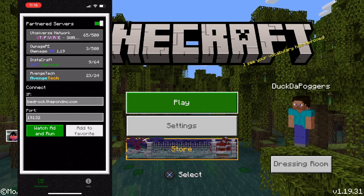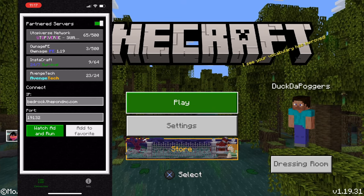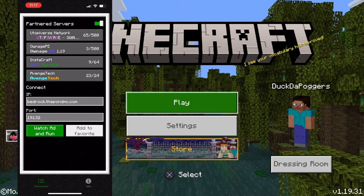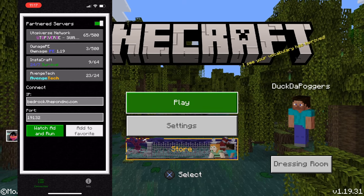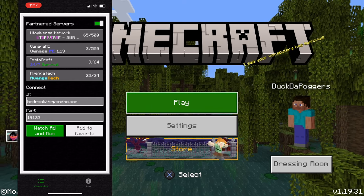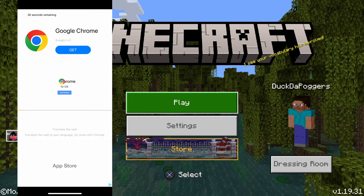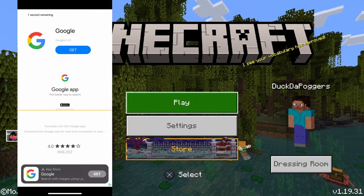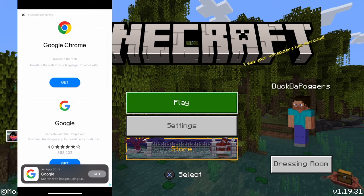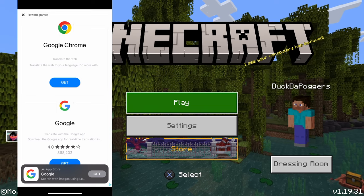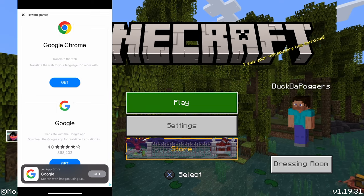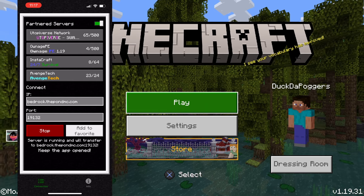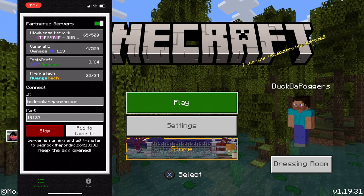All you have to do to get things up and running is click to watch the ad. This is a free app and you can remove ads for just a few dollars, but a 30-second ad is a small price to pay. Once the ad is done running, go ahead and click the X in the top left.